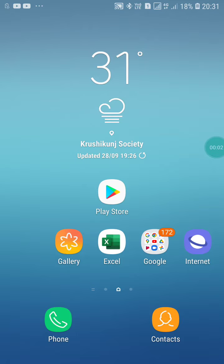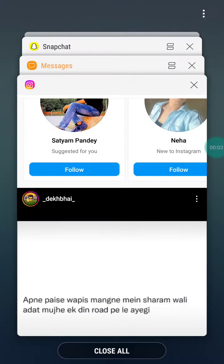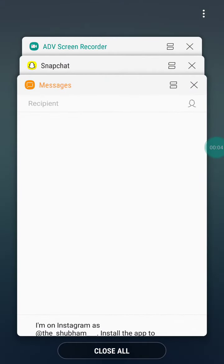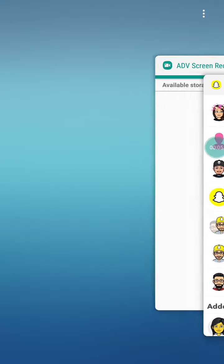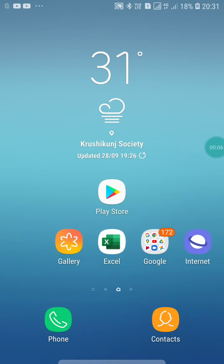Hello friends, welcome to my YouTube channel. In this video I am going to show you how to find your contacts on Instagram. If you want to find your contacts on Instagram, you have to follow two steps on your Instagram app and you will find your contacts easily.